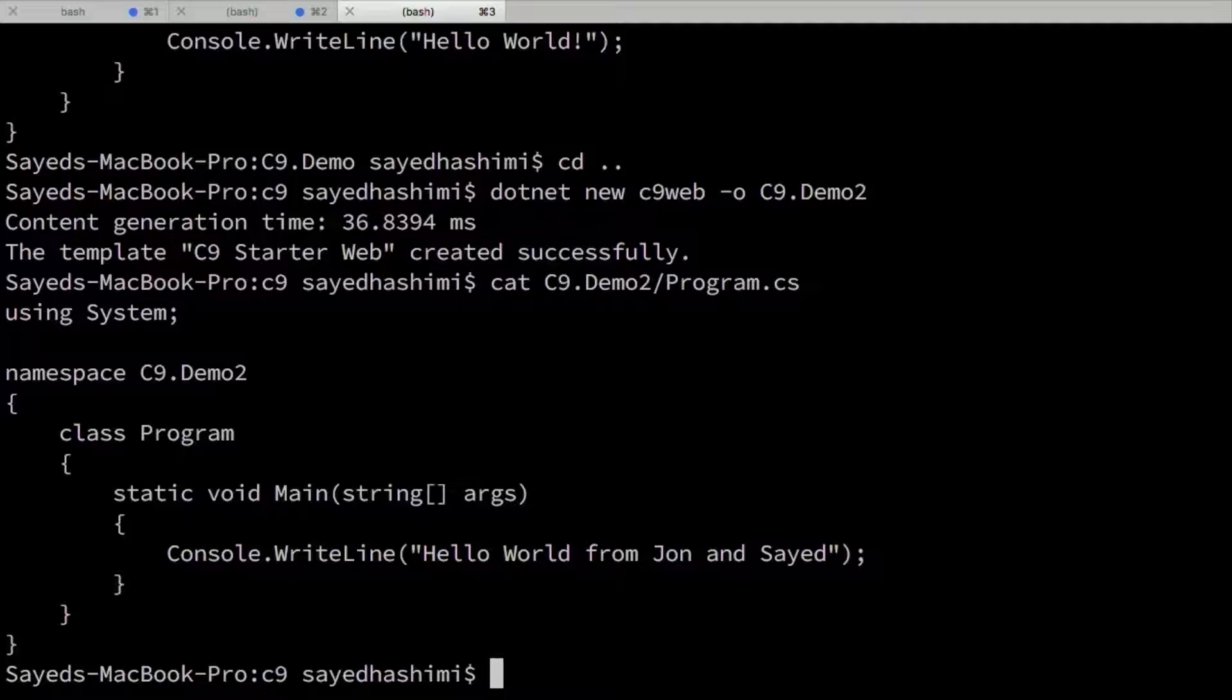Otherwise, it's always looking at that folder and every invocation for .NET new will get that folder basically. Wow, okay. And there's a similar command to install a NuGet package as well.